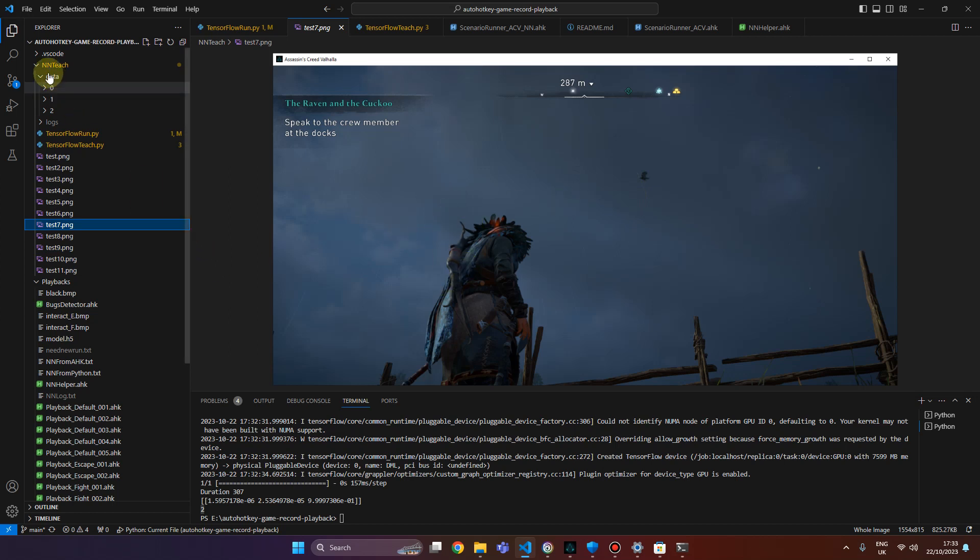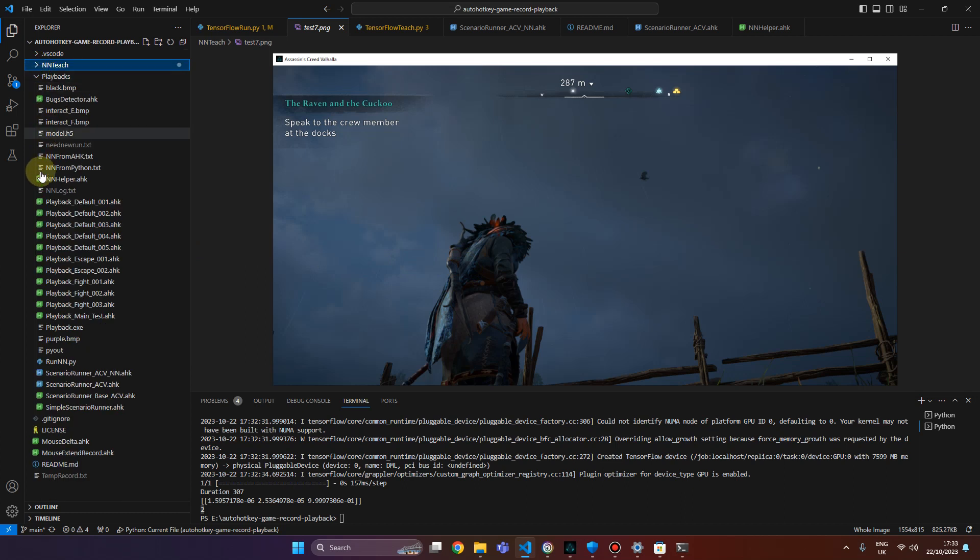That's pretty much it about this update for automatic replay. Thanks for watching. Bye.